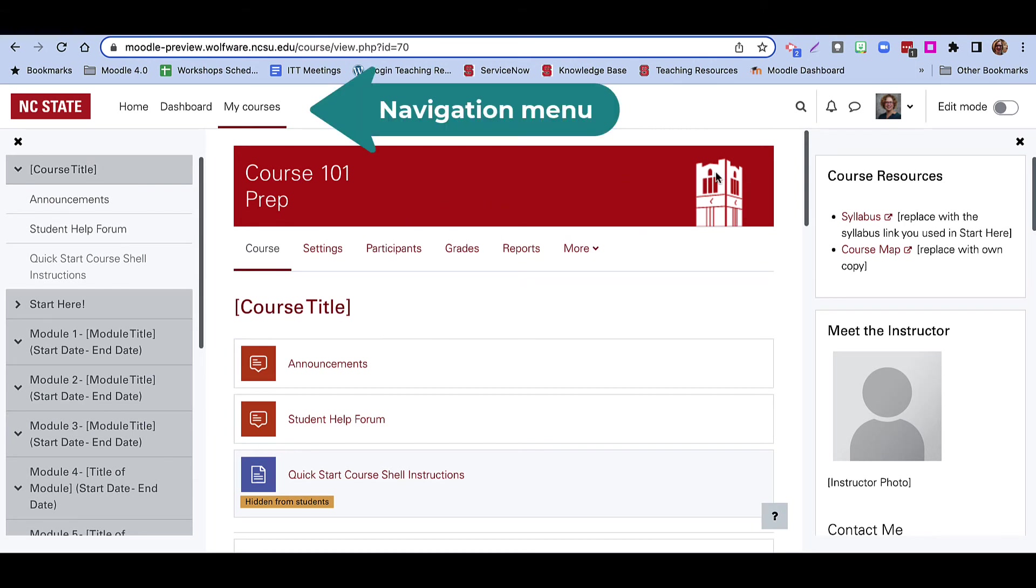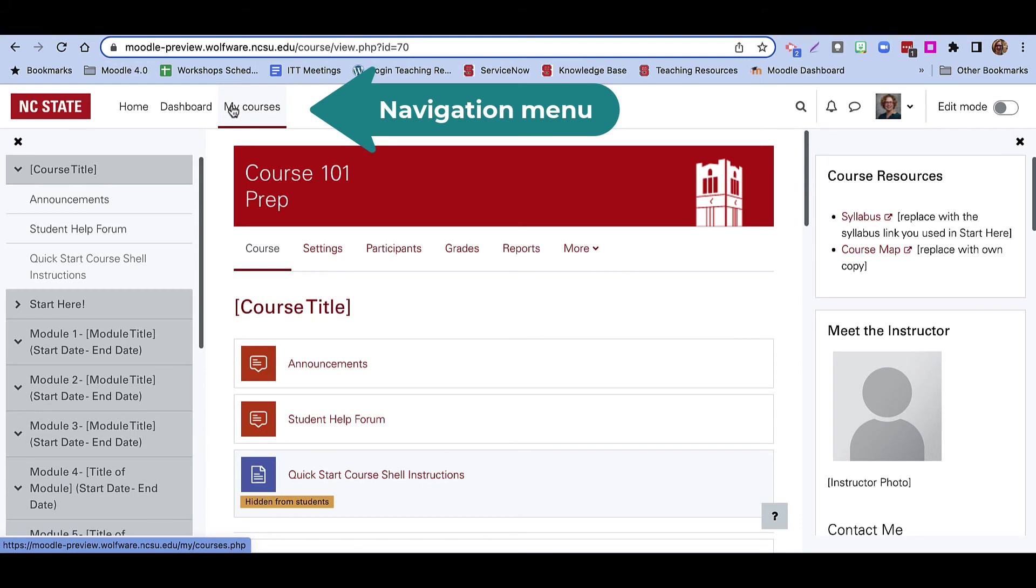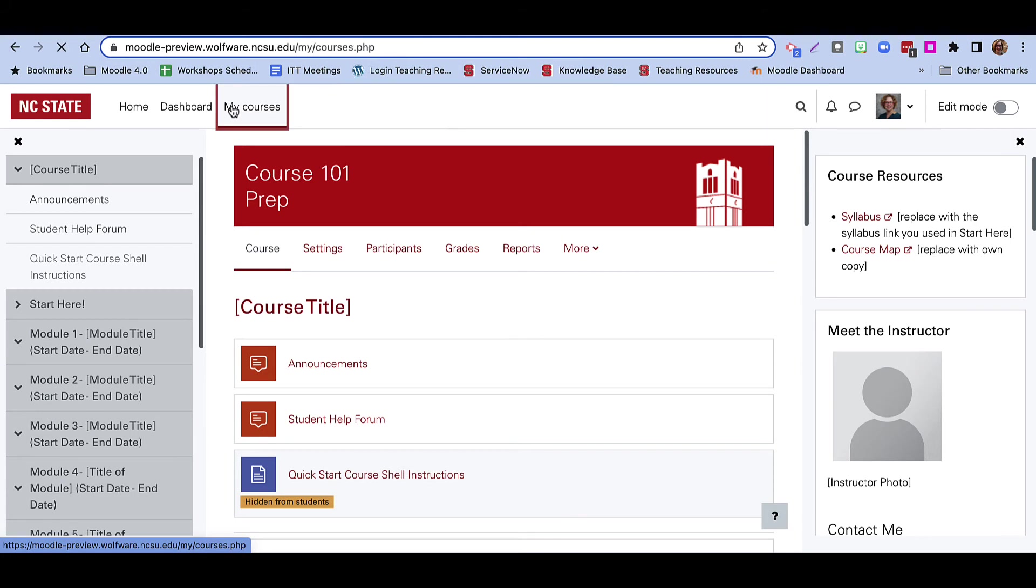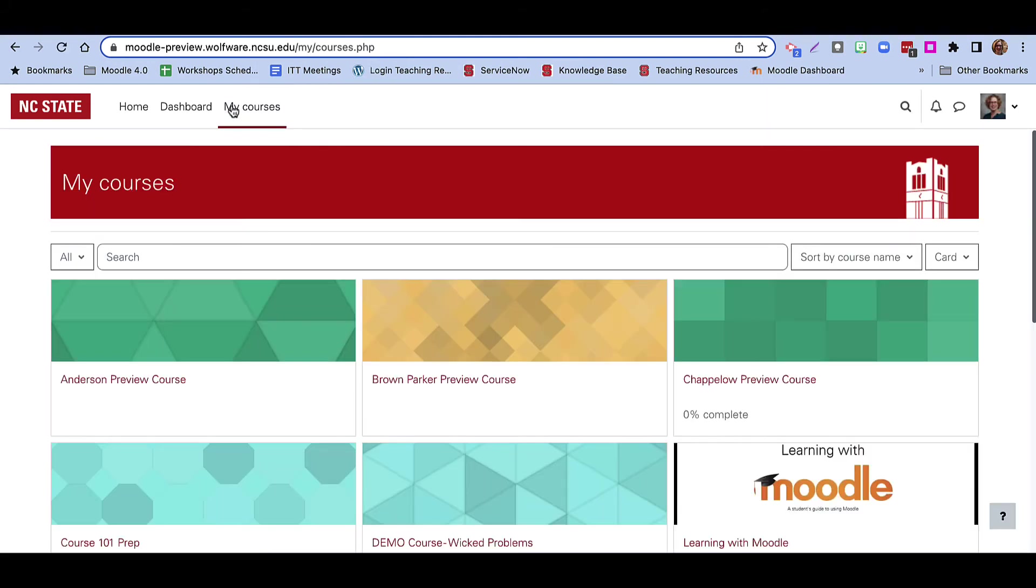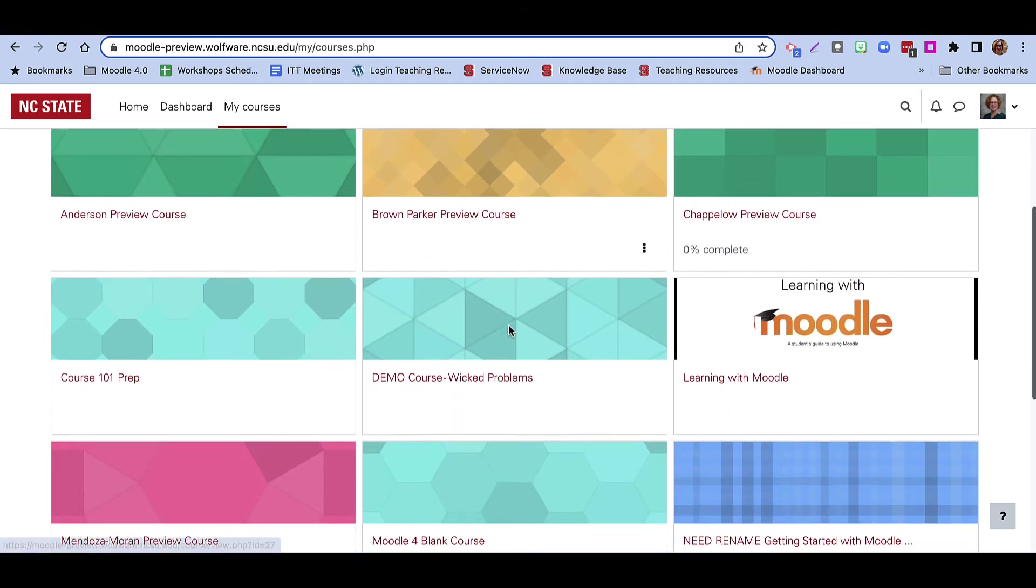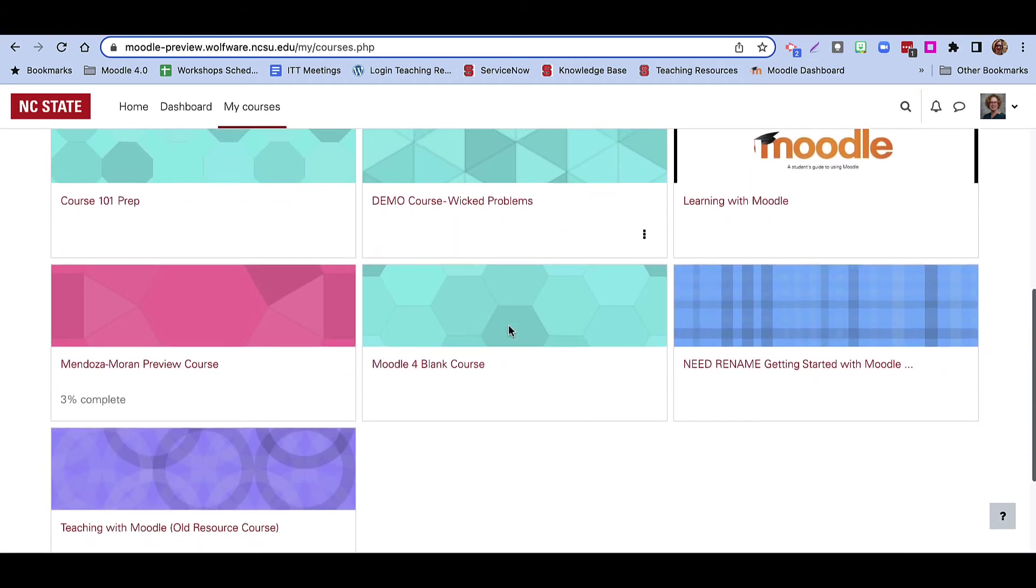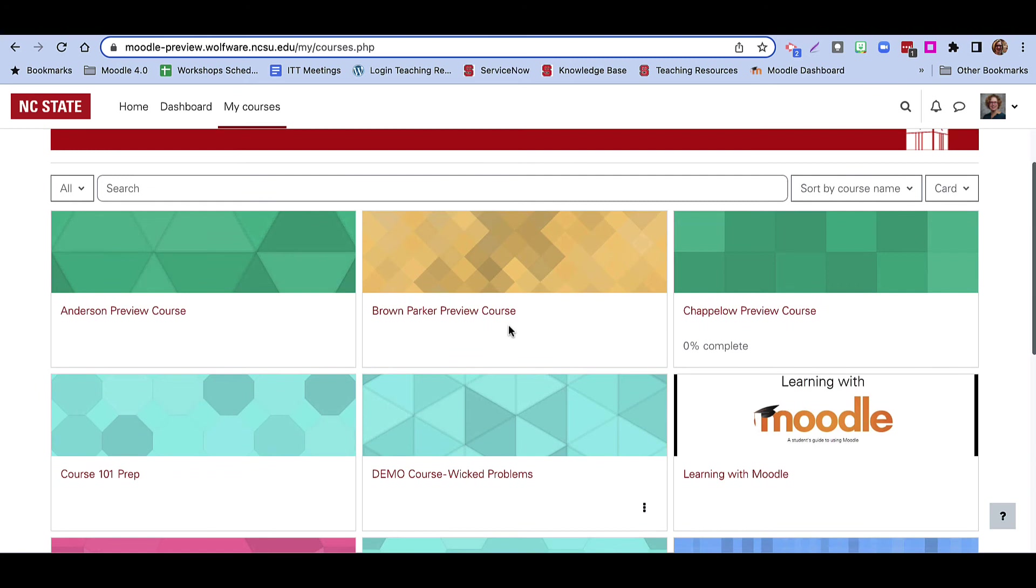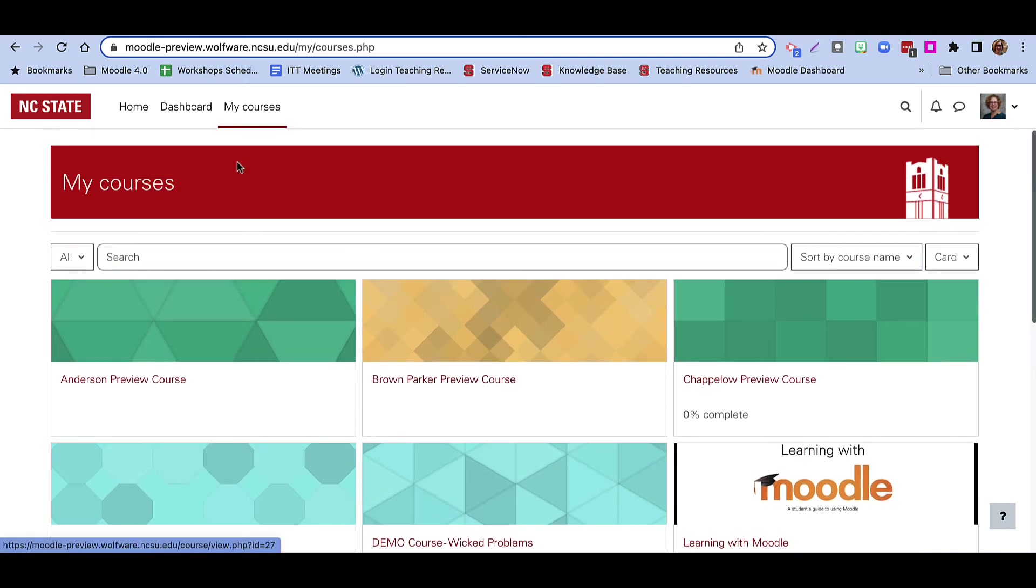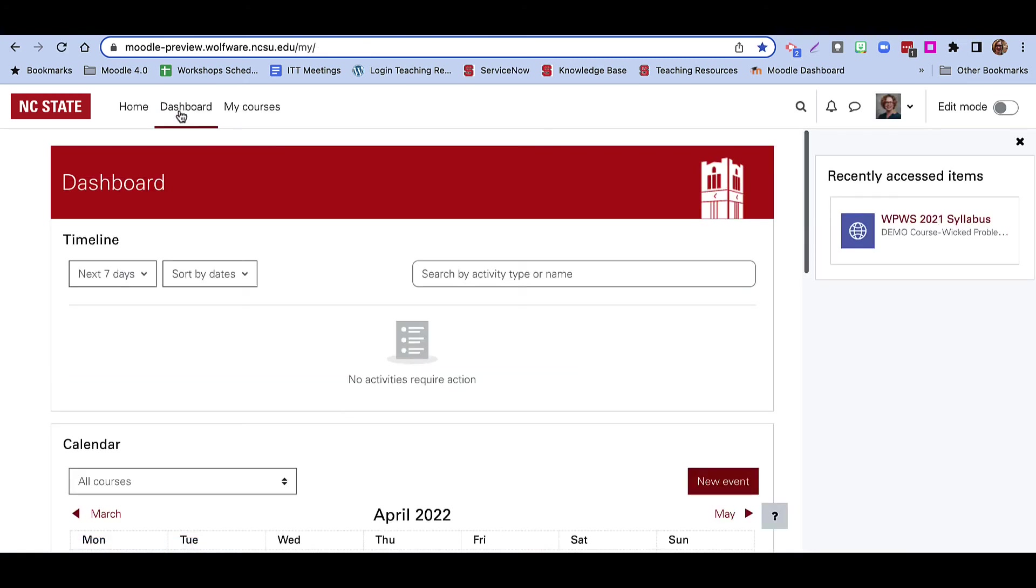You can use the My Courses link at the top to get back to a listing of all the courses you are enrolled in as a student or teaching as an instructor. You can scroll down to find these different courses. You can also select the My Dashboard button at the top to go to a calendar of upcoming activities and due dates.